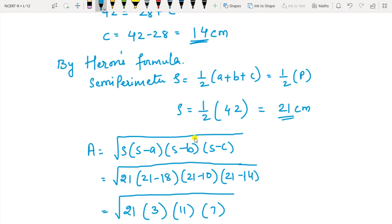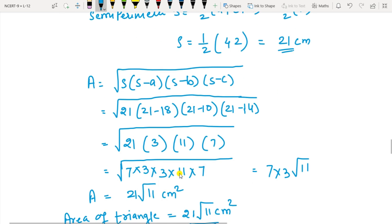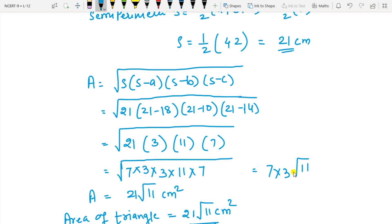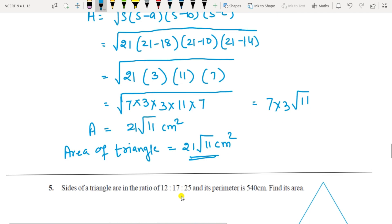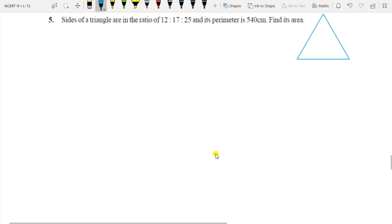Write the formula: area equals square root of S(S minus A)(S minus B)(S minus C). S is 21; 21 minus 18 is 3; 21 minus 10 is 11; 21 minus 14 is 7. Now split 21 as 7 times 3. You can see 7 appears twice — write it once outside. 3 appears twice — write it once outside. But 11 is alone with no pair, so it stays under the square root. Answer: 7 times 3 times root 11 equals 21 root 11 cm².